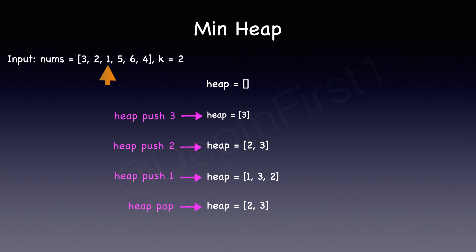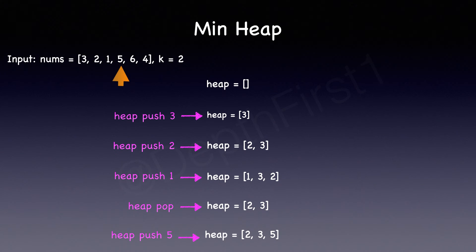So moving on, we will heap push 5. The size has exceeded k again and so we will heap pop.